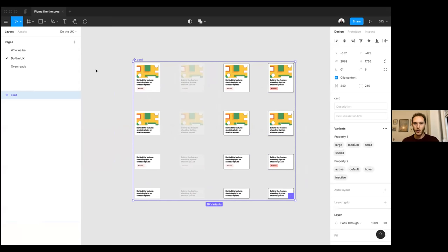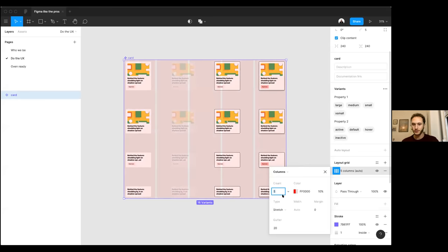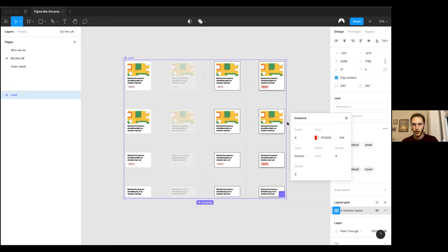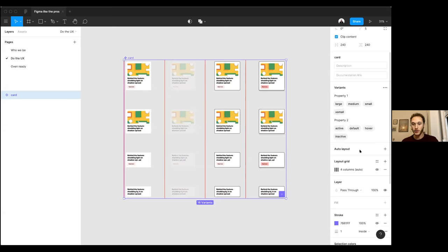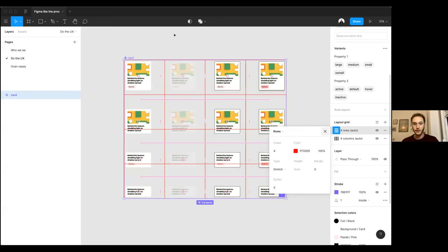Now I'll create a layout grid inside the variants panel. I'll click the plus on layout grid, change it to columns, set the count to 4, and change the gutter to 0. Then I'll change the color to 100% so we can see the columns. I'll add rows as well — 4 rows, color to 100%, remove the gutter — and we get a nice 4x4 grid on our variant panel.